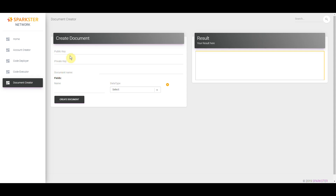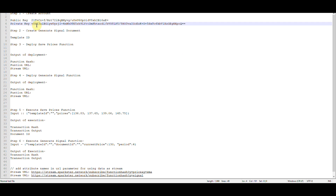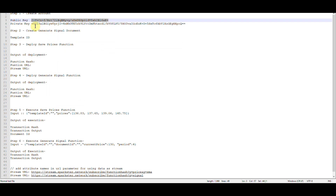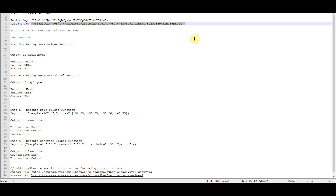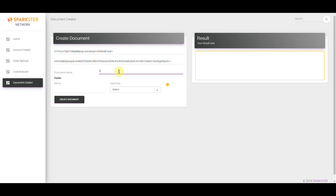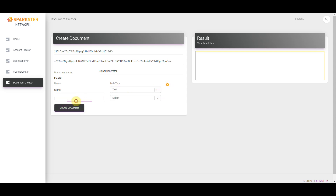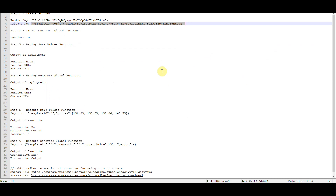We're going to call this document Signal Generator. Click on Document Creator and at the top fill in your public and private key. Next, name the document Signal Generator and then we're going to add fields to this document. The first is the signal and it has a data type of text. The second one is prices and it has a data type of array — an array is a type of list. Click on Create Document and the system will generate a document template ID. Save this template ID to your text document.